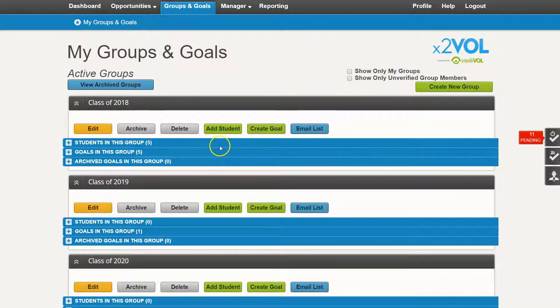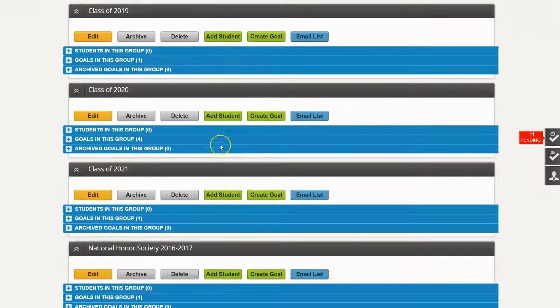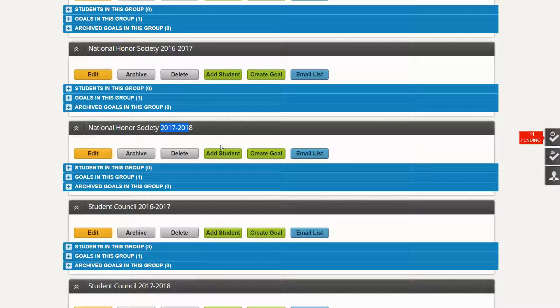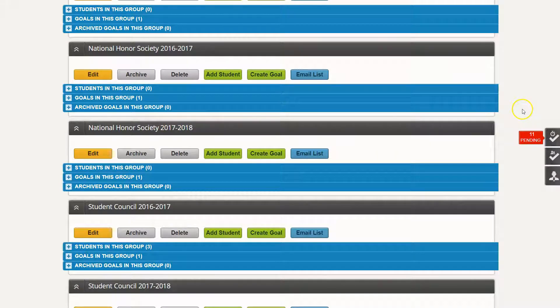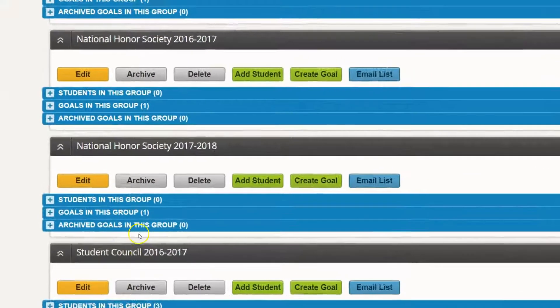We have the mandatory groups at the top, and then below that you'll notice we have some clubs and courses groups as well.